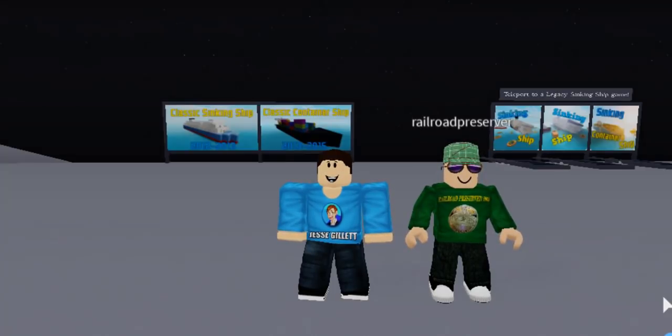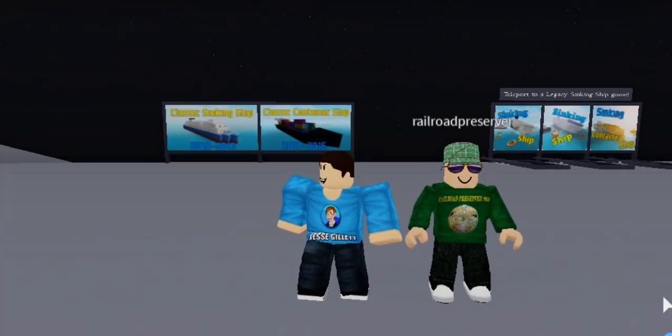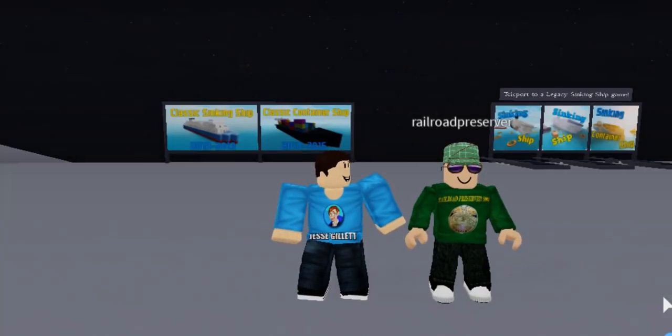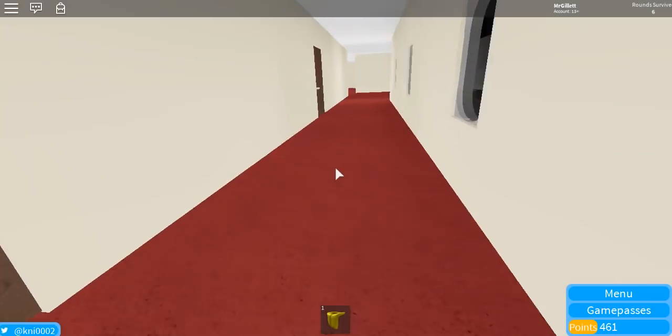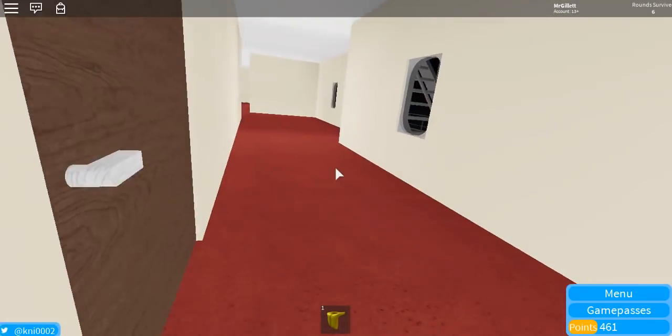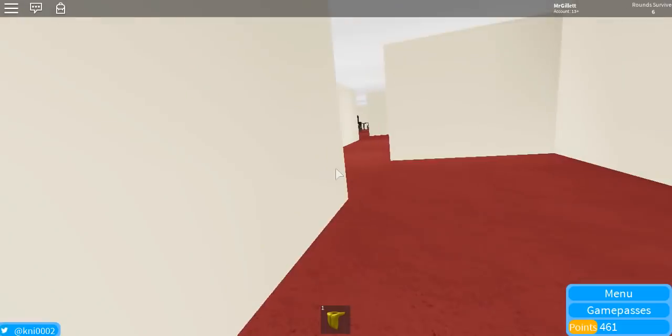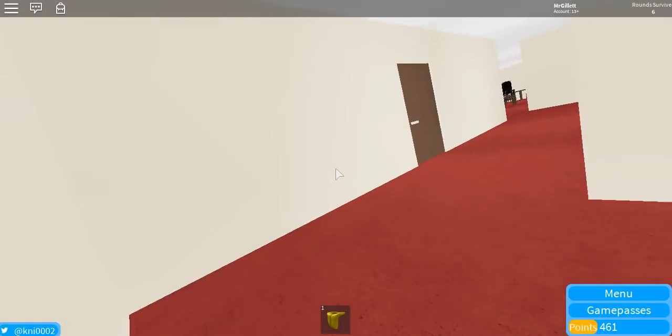Now, we didn't get to check it out in the last episode we did on this game, so we're going to be checking it out in this episode. So yeah, guys, let's get into the video. All right, so it looks like the Car Ferry has already spawned in, and it is in the middle of sinking.